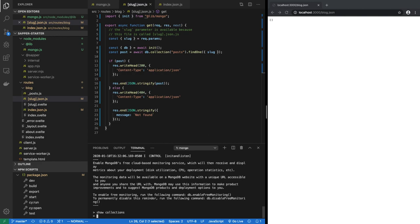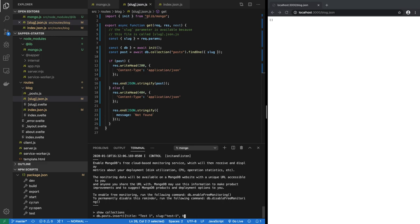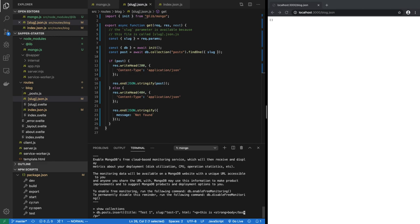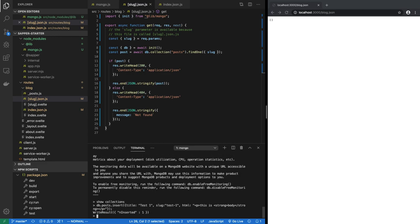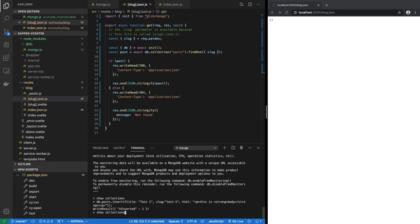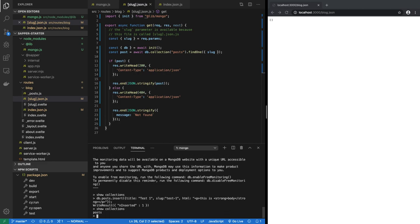There are no collections right now, so we can create a collection. We can do db.posts.insert and then we insert one object in it which is the post. It will have a title of let's say test one, and then slug of test-one, and the HTML body which we could put anything. But we'll say paragraph, this is body, and let's close that. Let's just to check that HTML is working, we will make this strong as in bold.